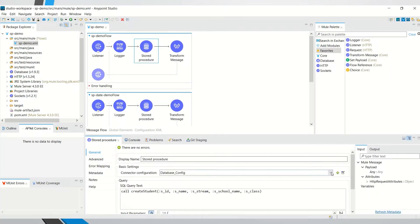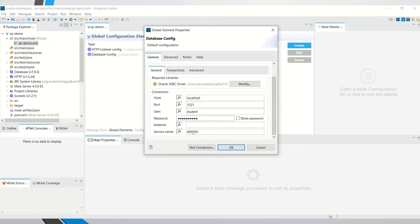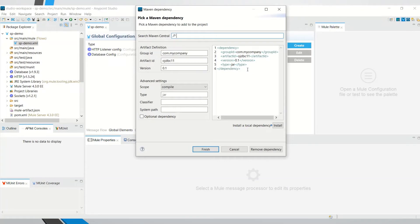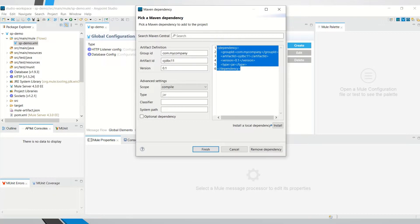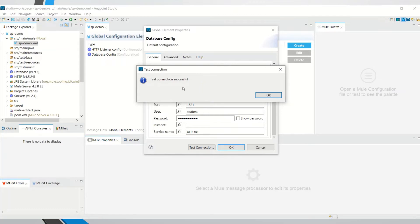Let me show you the database configuration. Here is the database configuration — I'm using localhost, so my Oracle is installed locally. The port is 1521, username is student, and I'm using service XCP DV1. I configured the Oracle JDBC driver — this is a Maven dependency configuration using ojdbc11, and I used a local file to configure this Maven dependency. Test connection is successful.